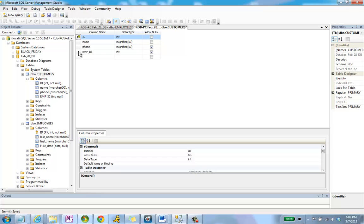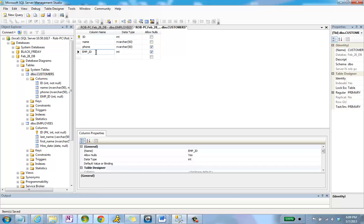Now I've already made an emp ID column, so this is going to represent the employee ID, which is found as a primary key in the employees table. In other words, emp ID in my customers table is going to be a foreign key.